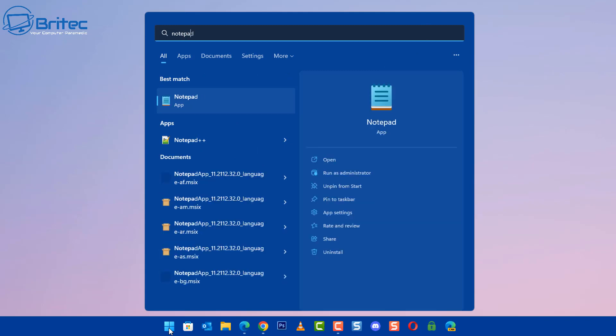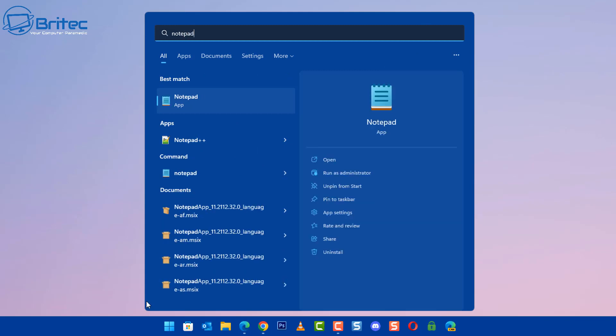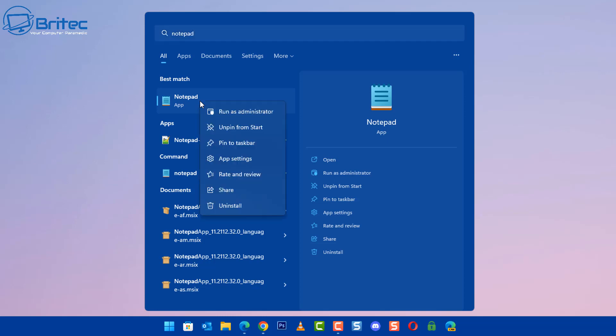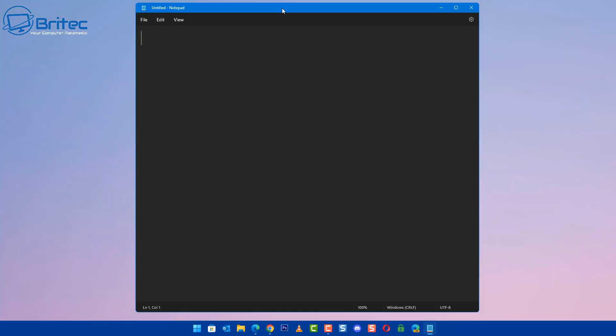First, open up your search and type for Notepad. You need to make sure you run this as administrator, so right-click on it and run as administrator, or go down to the right and click on run as administrator.